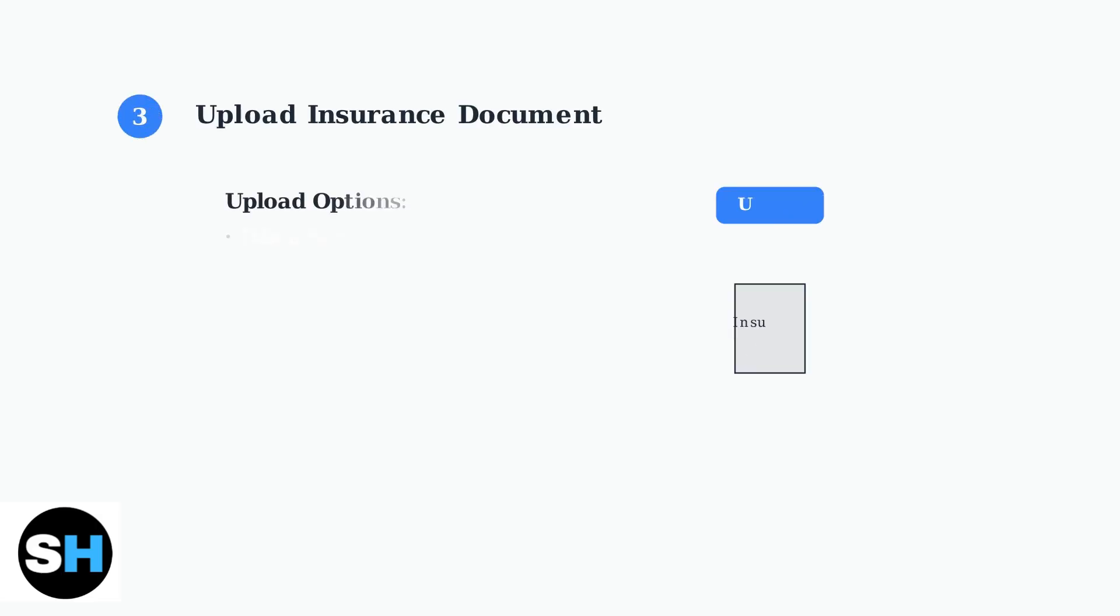Now you'll upload your insurance document. Tap upload and choose to take a new photo, select from your photo library, or upload a file from your device. Make sure the image is clear and shows all required information.